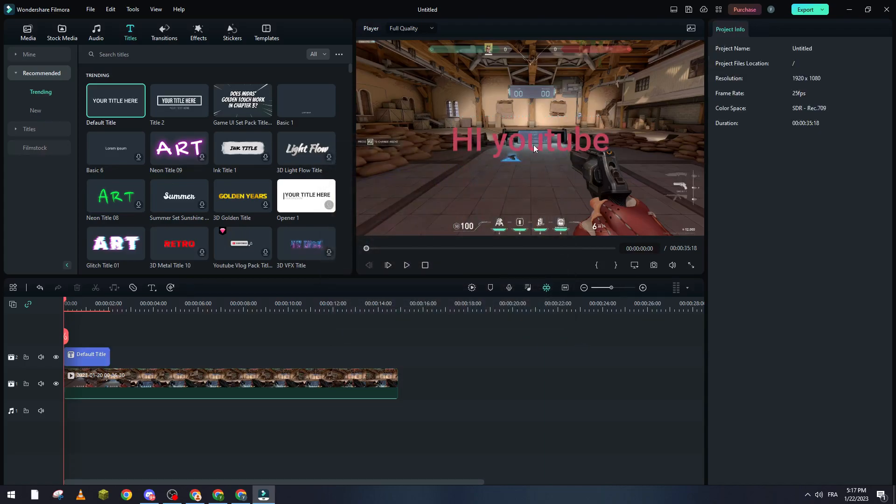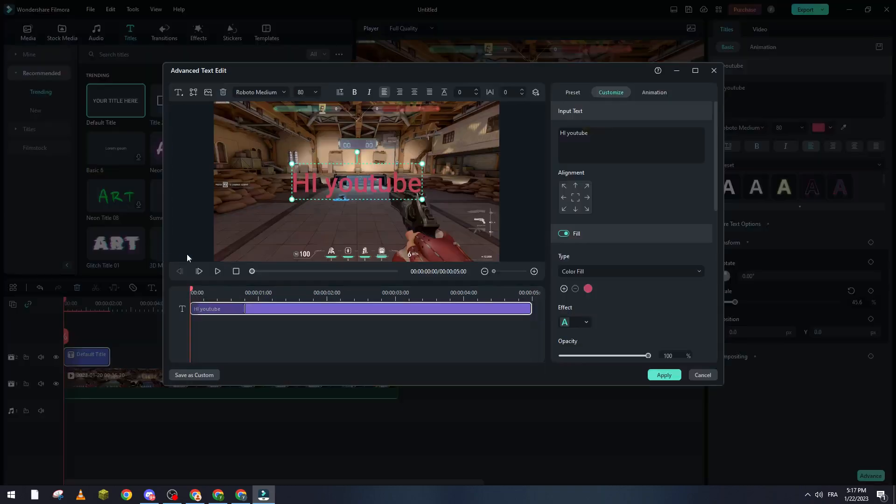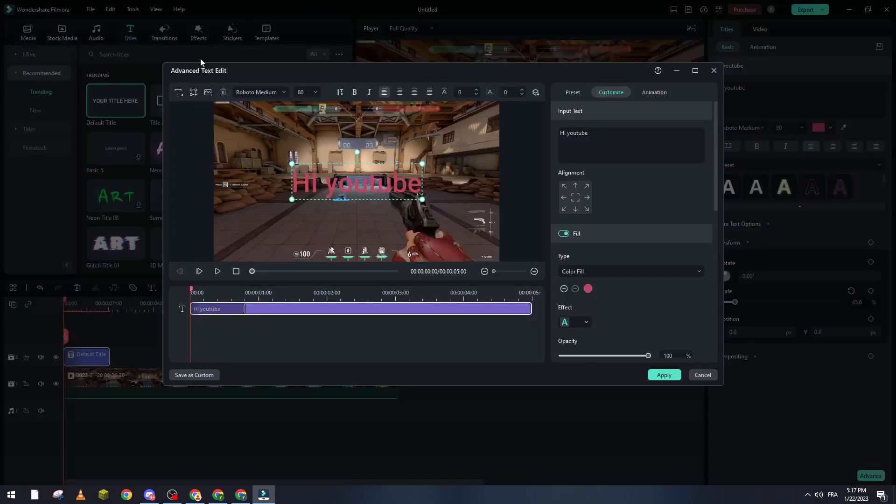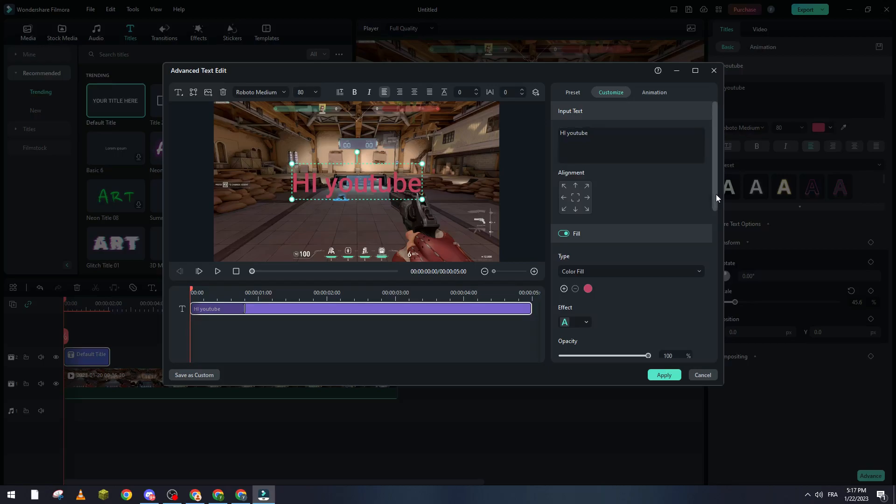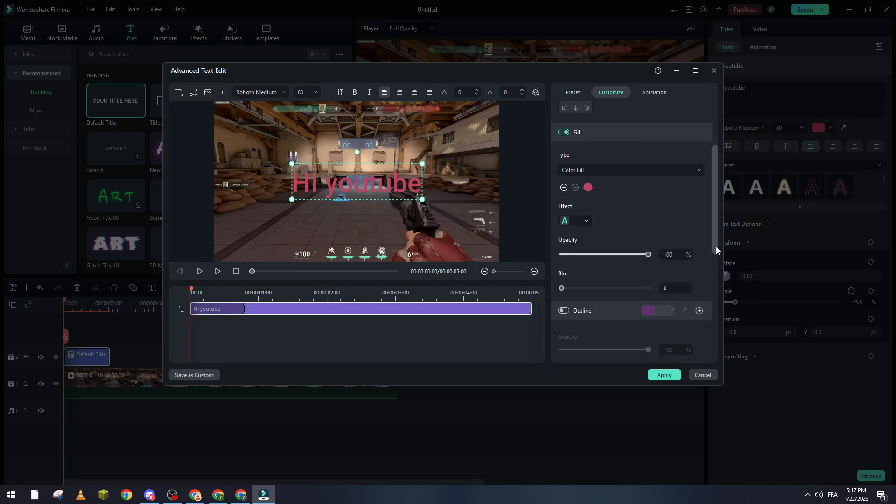Also, the other way to change the color of the text, you can click right and then click on advanced edit. From here you will see this page. So here you will see the type, color, fill. You can change effect and etc of your text.